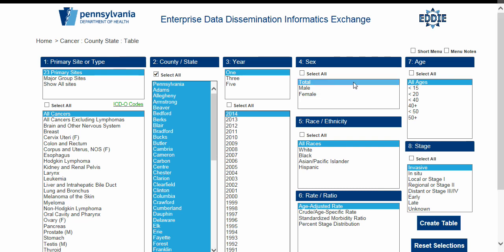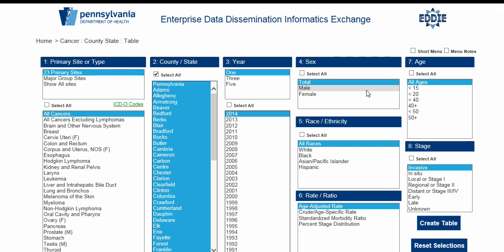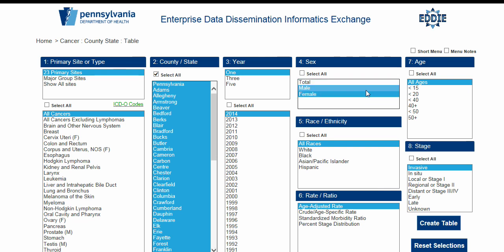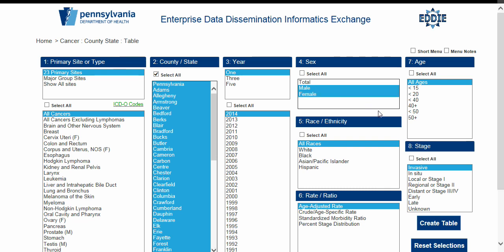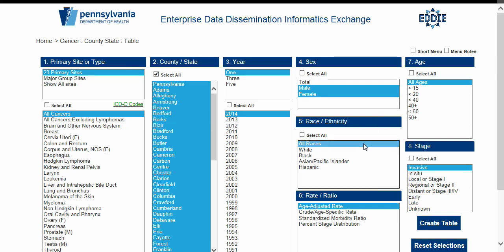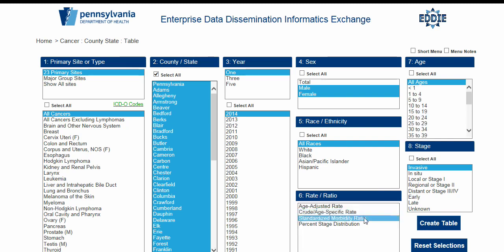In the fourth menu, Sex, we will select both Male and Female. This can be done by clicking and dragging over the two options. Alternatively, you can hold down the control key on the keyboard and then click each option individually. On mobile devices, you may actually see checkboxes for making multiple selections. For the fifth and sixth menus, we will select All Races for Race/Ethnicity and Age-Adjusted Rate for the Rate Ratio menu. Please note that selecting alternative options for Rate Ratio will change the items shown in the seventh and eighth menus, which are Age and Stage.